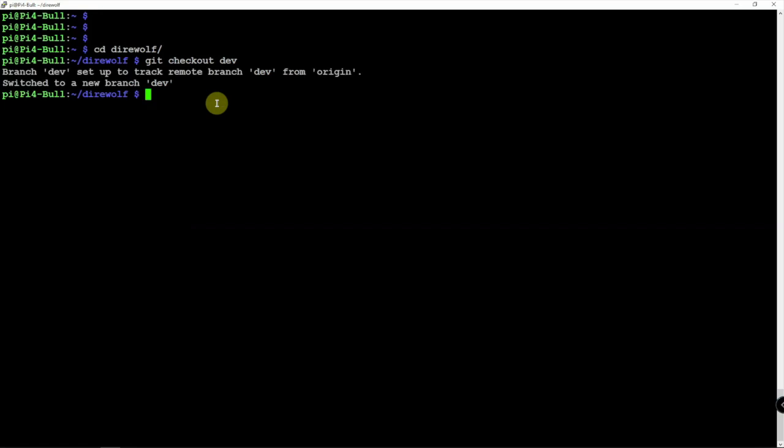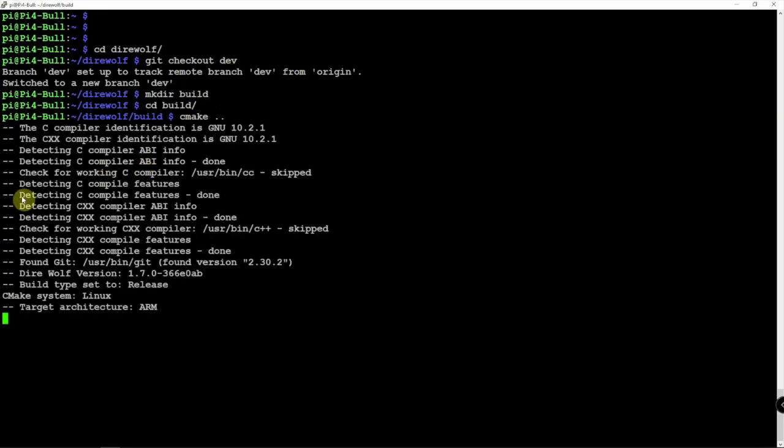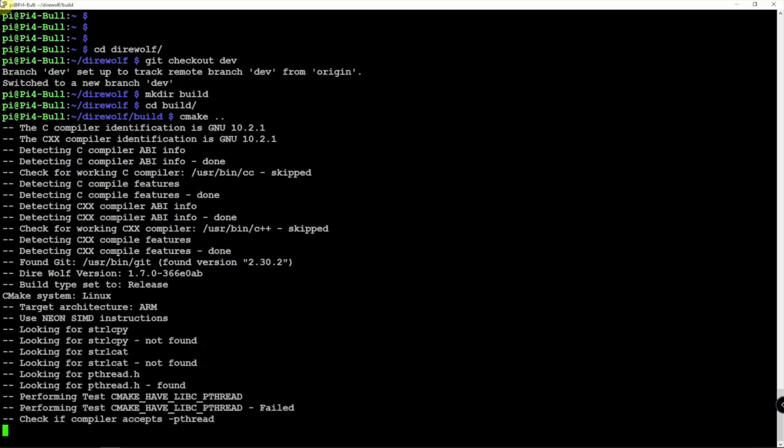Then what we need to do is make a directory here. A build directory. Then we can cd into that guy. Then we are going to do a cmake. And let that do its thing.